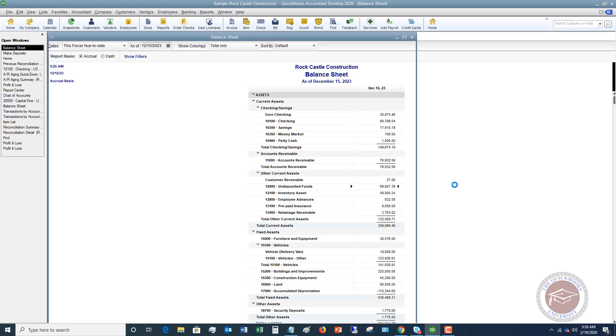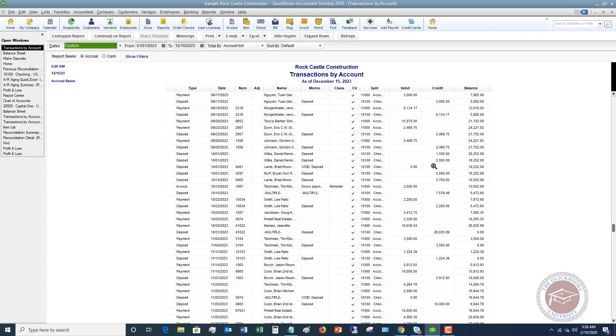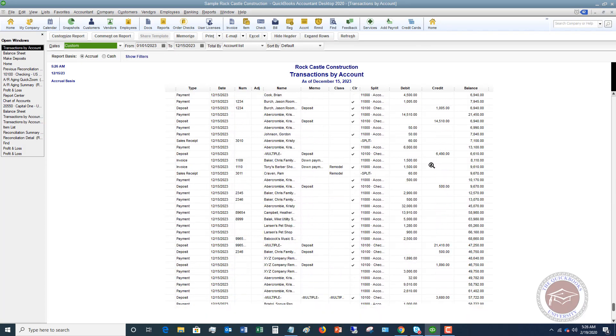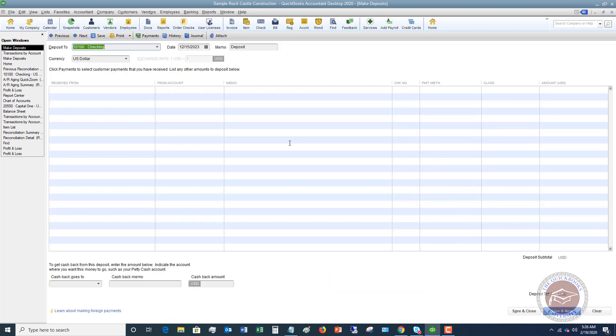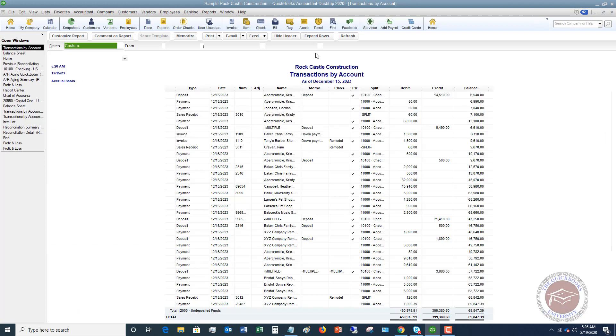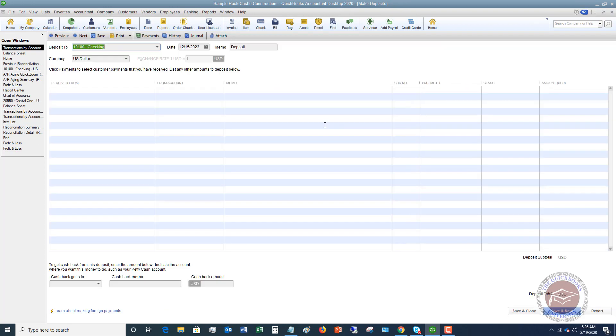So if I double click on this, scroll all the way to the bottom, you're going to see the $1,005.39. So it's just sitting there waiting for us to take this to the bank. And it's not going to be in the checking account in QuickBooks. So let's go back to make deposits.